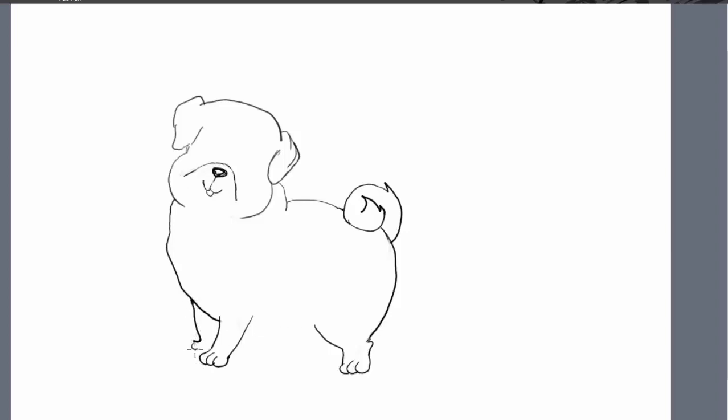This is not to scare you, but do you know pugs have their own kind of disease that is called pug dog encephalitis.